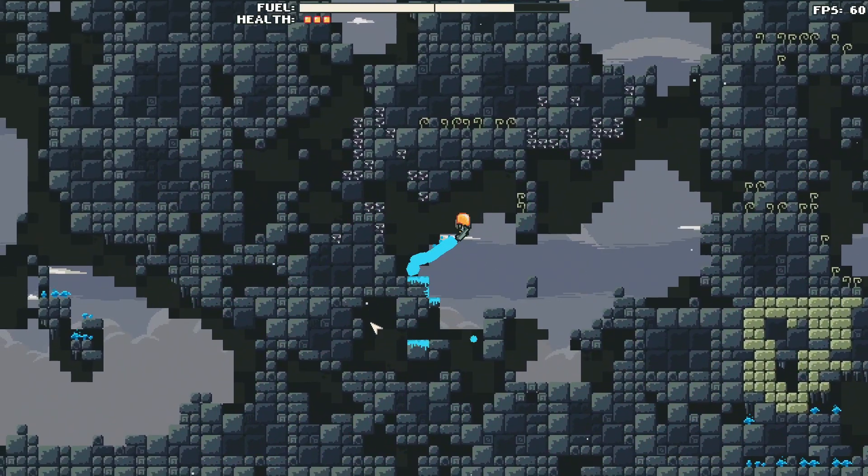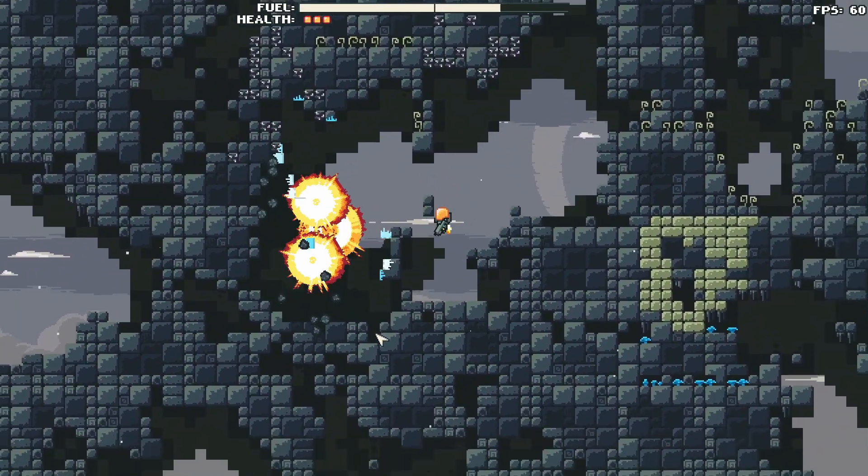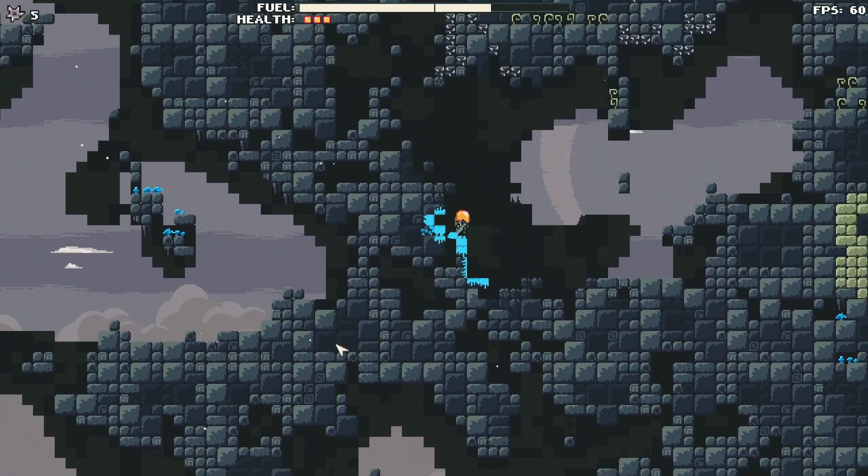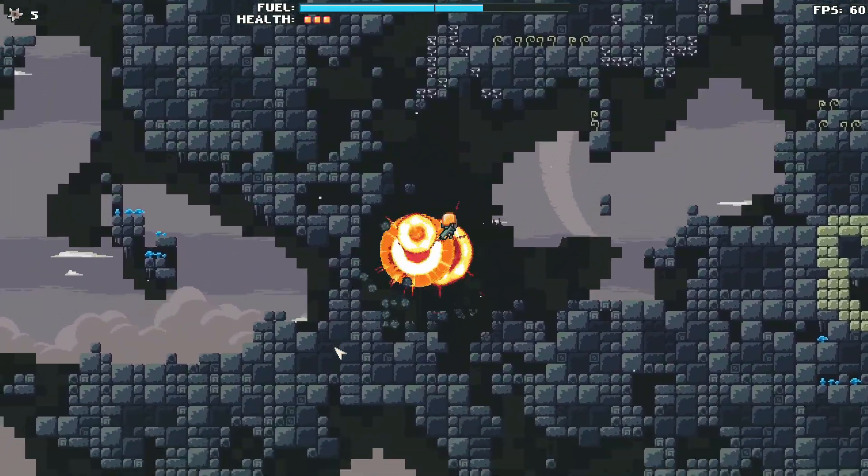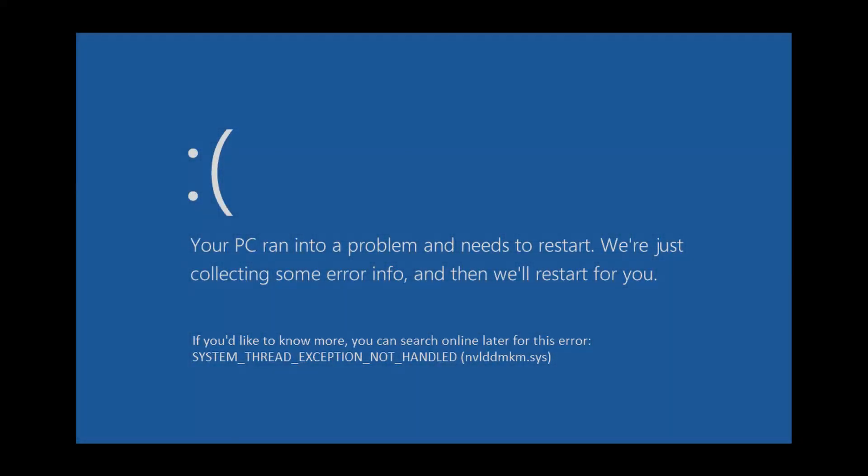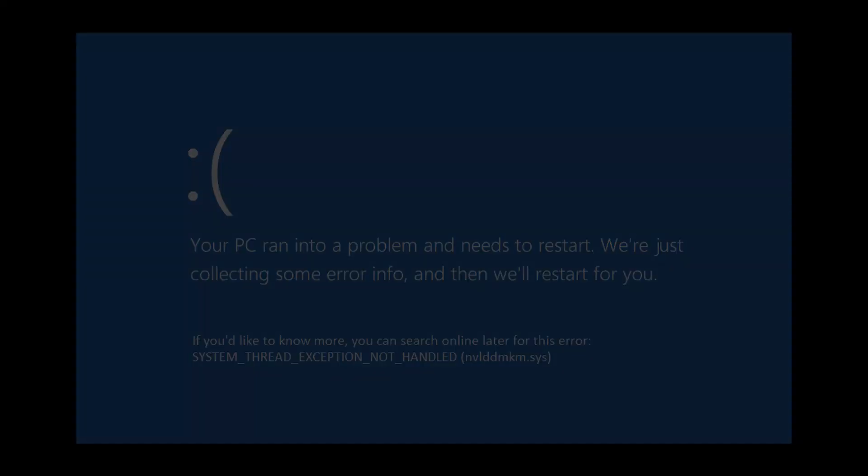And finally, during some point of the development, I got a Windows blue screen error with system-threaded exception not handled message. And I have no clue about what was the cause of it, but I don't want to get it again.